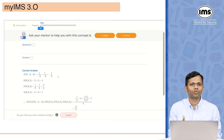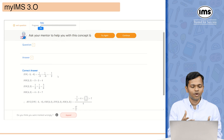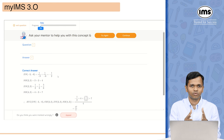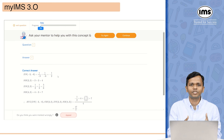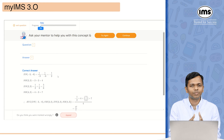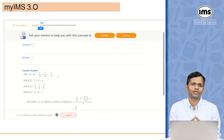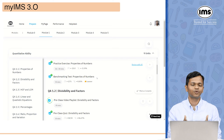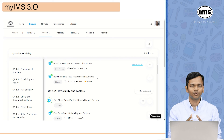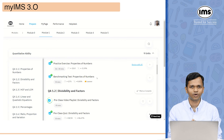The last thing you do for any topic is take the benchmarking test to understand whether you have achieved the required mastery. Let me click on a benchmarking test and show you how it looks. I've clicked on QA 1.6 benchmarking test — it has 25 questions, I need a minimum of 10 to pass, and it shows a time limit of 50 minutes.